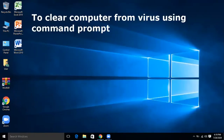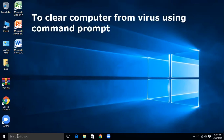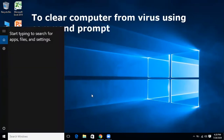In this video I am going to tell you how to clear your computer from viruses using Command Prompt — how to clear each drive from viruses using Command Prompt. Before going further, please subscribe to this channel and click the bell icon. For this purpose we are using Command Prompt.